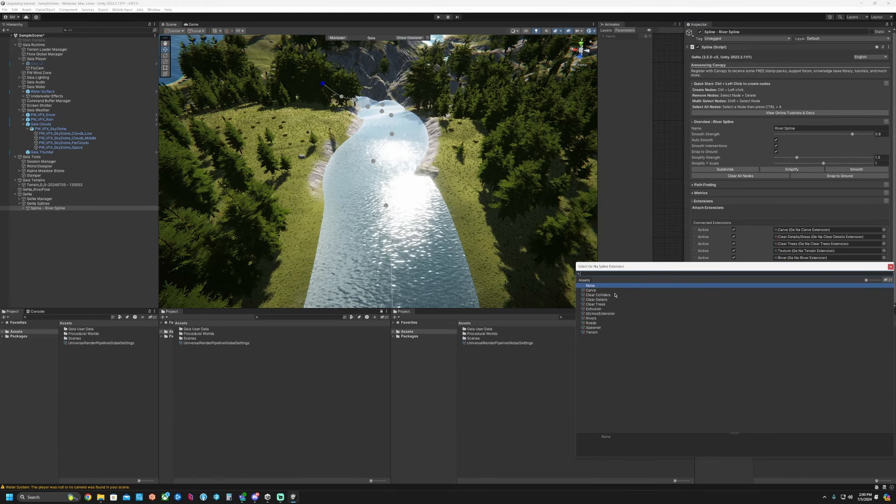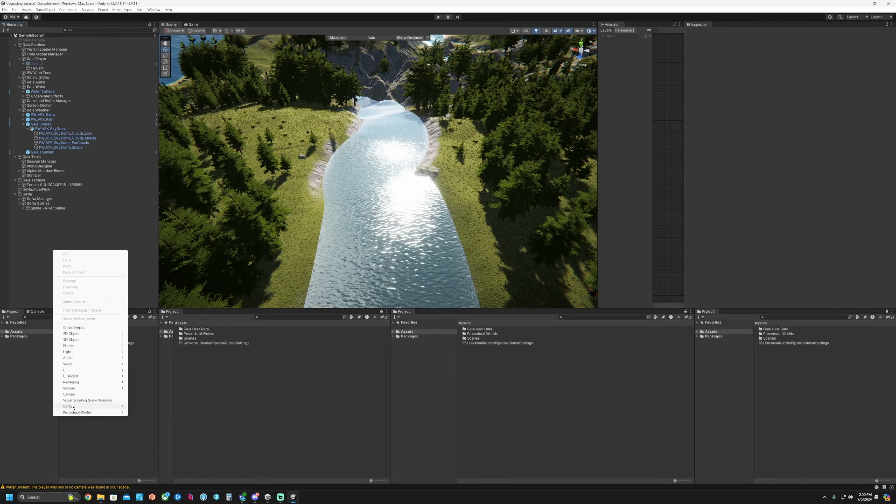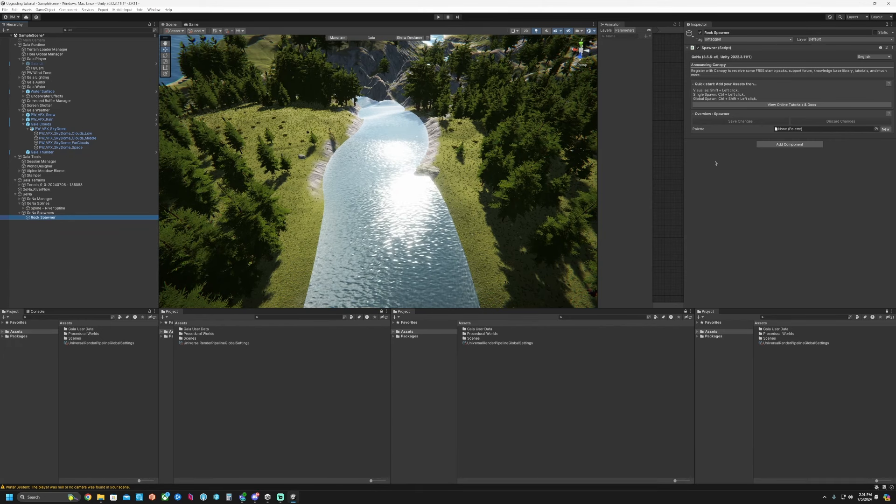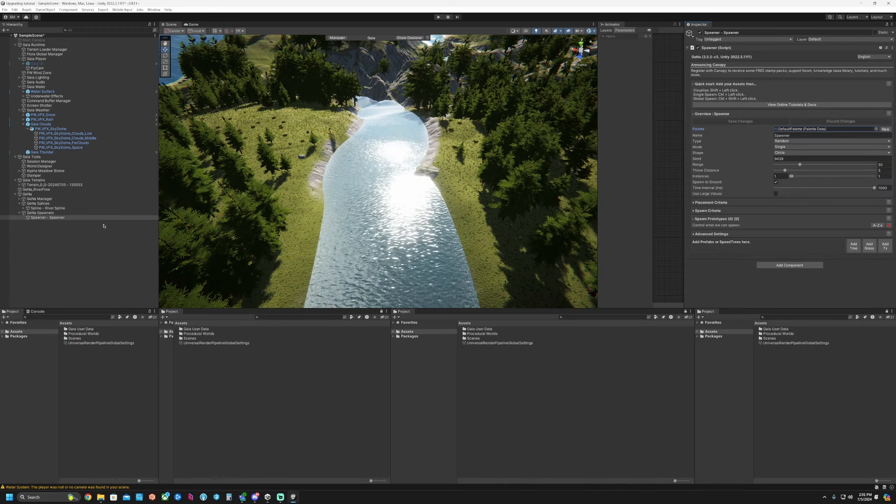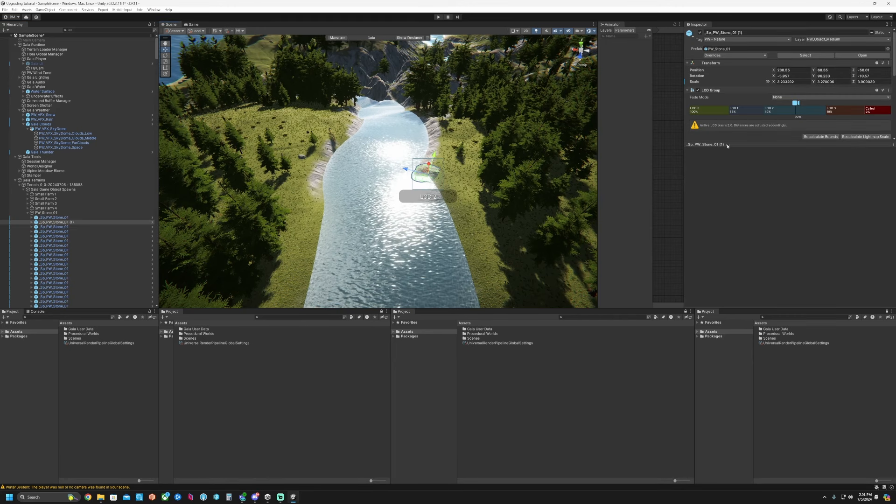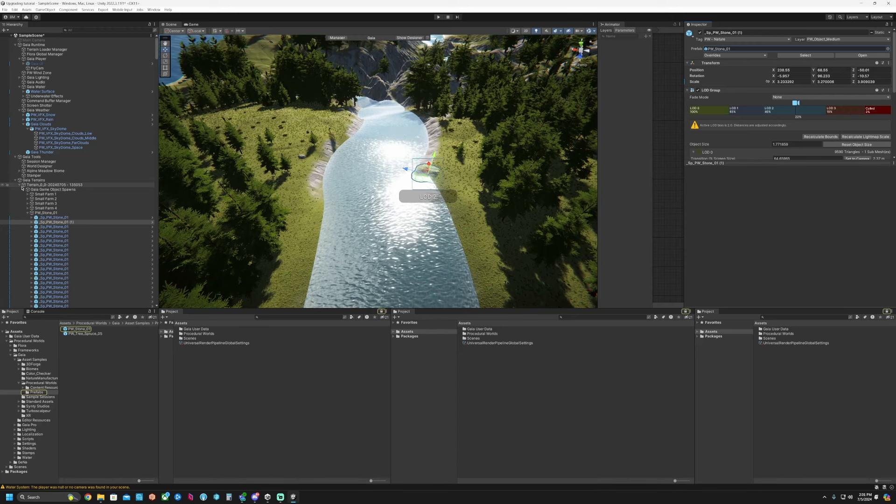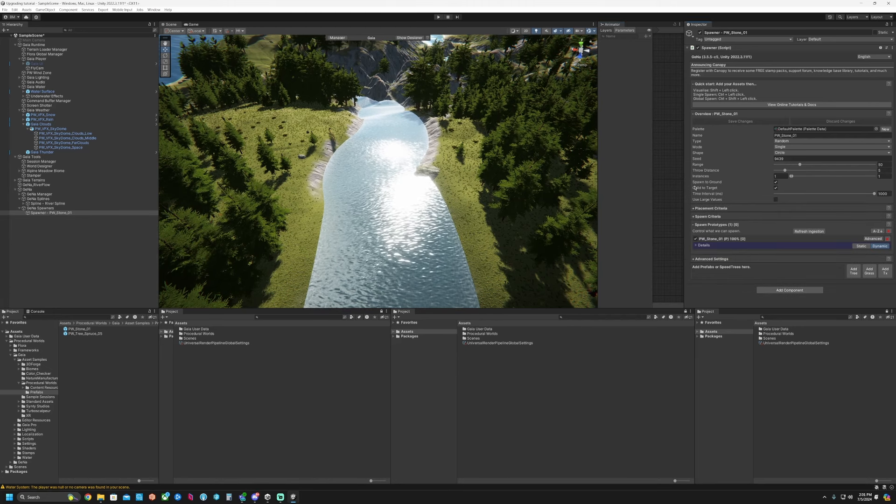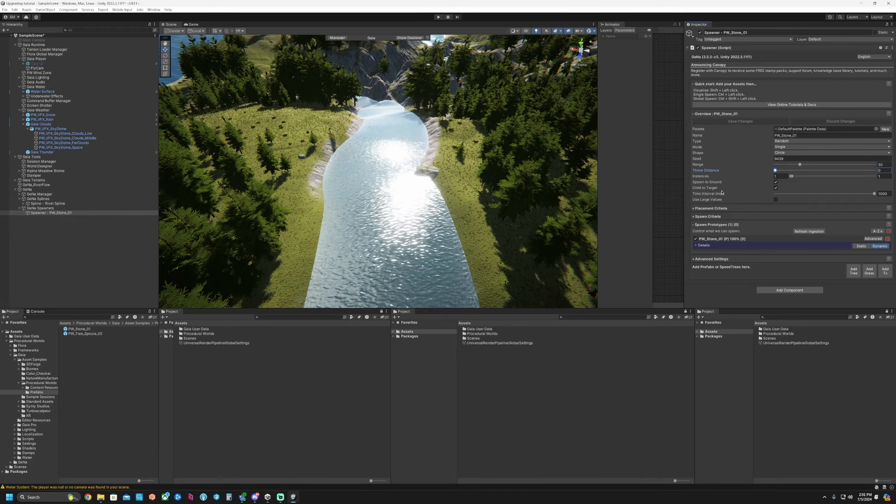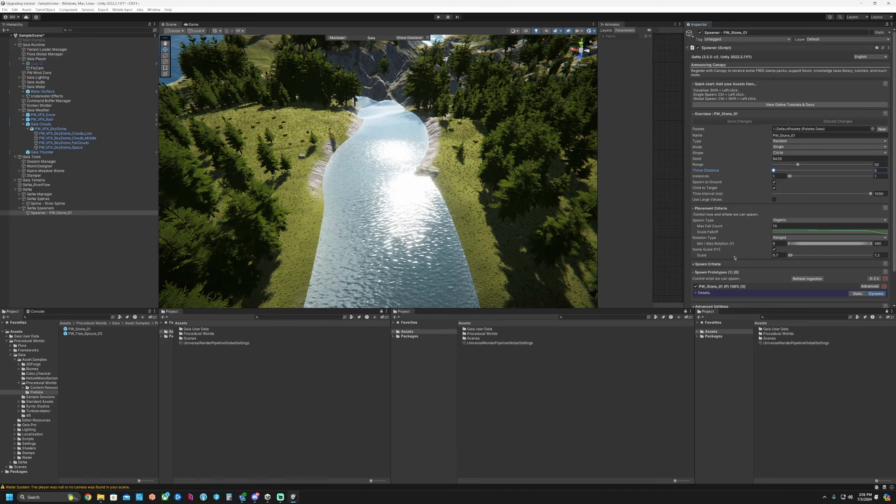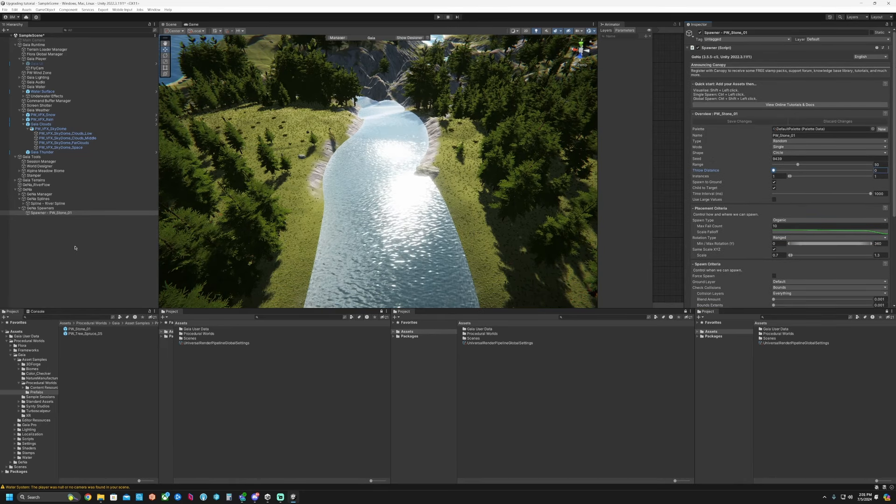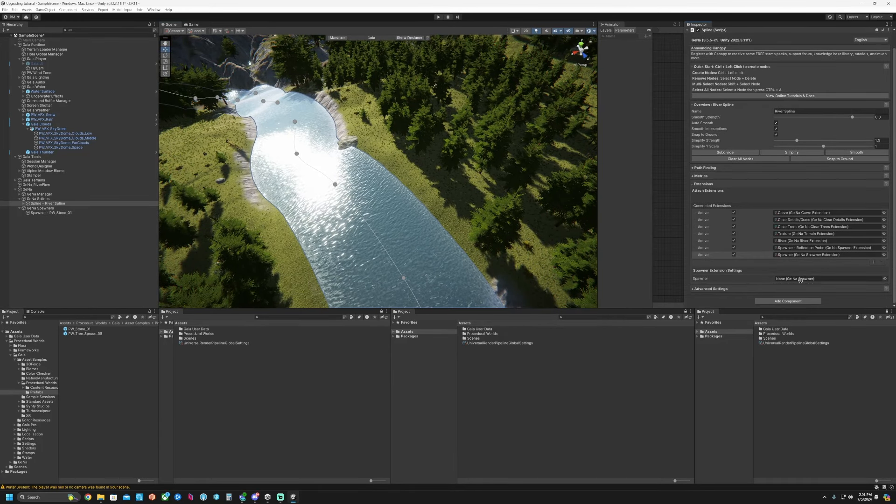So we'll create spawner, then create a Gaia spawner. I'll just do rock spawner like that. New palette, we'll do default palette and then add the prefab in. So I want to grab this rock again and click on the prefab. There's the prefab. So that spawner, we'll grab that stone and add the prefab there. Make sure the instances is at one to one. Turn off the throw distance. Min max rotation, the rotation should probably be fine here. The scale should be fine. The rest of this looks good.